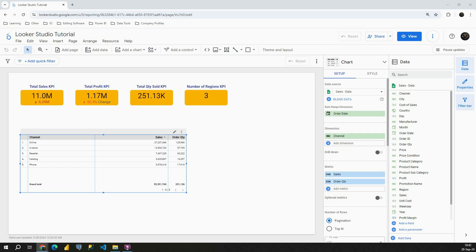Hello, welcome back. Today I'm going to show you how to display percent of total in Looker Studio.